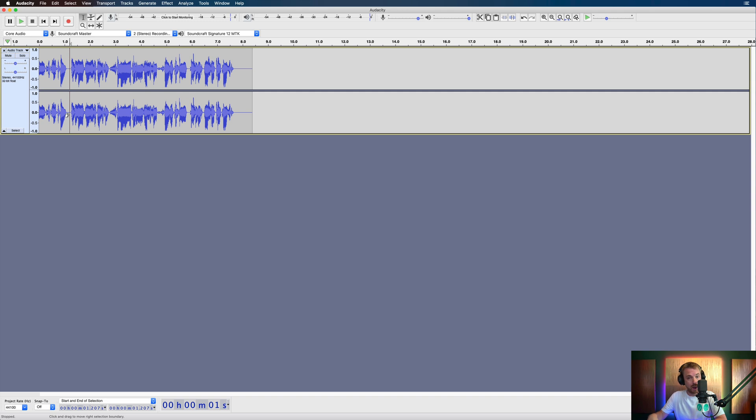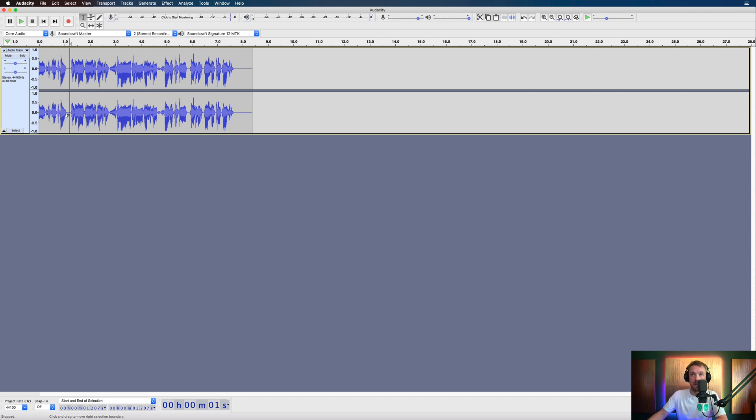If you download my Waves Studio Rack presets at mrc.fm/wavespresets, you'll be able to use that one. But not only that,